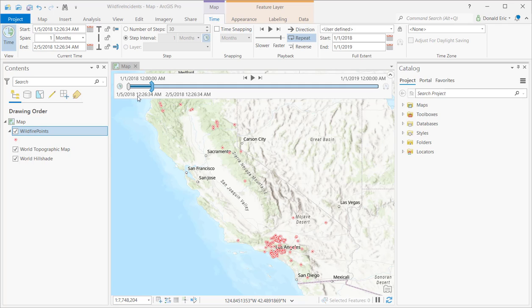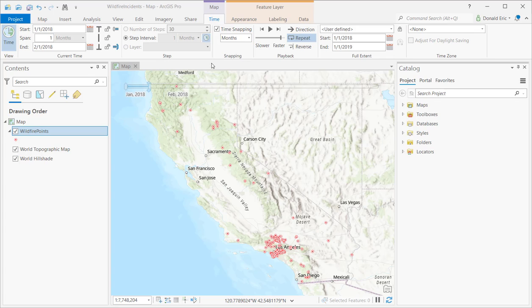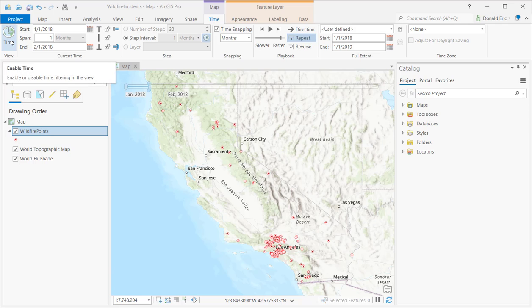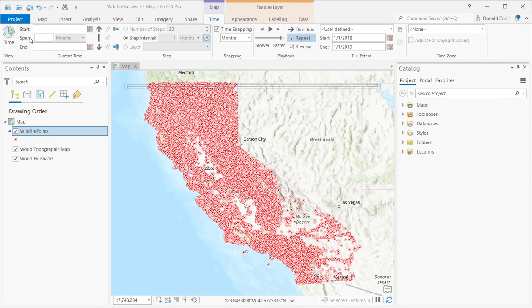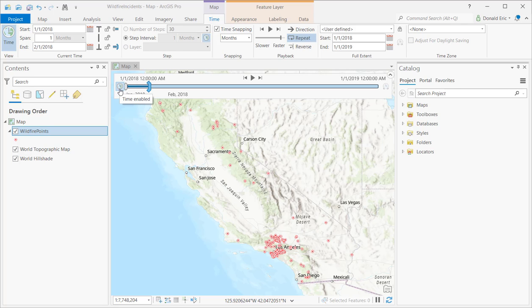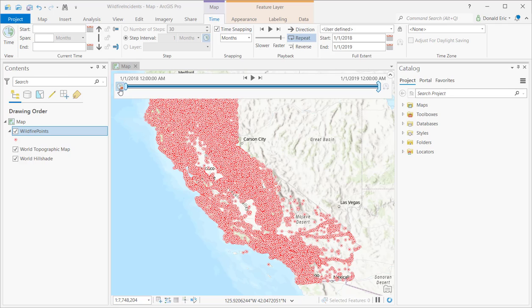The time span display can get a little busy because my attribute column contains both date and time. What you can do is come up to Snapping, select Time Snapping, and now the time slider is not quite so busy — it's just displaying January 2018 to February 2018. There's also an Enable Time button that toggles time off and on. A gray background means it's toggled off; blue background turns it back on. That's the same as the time-enabled button on the time span itself.